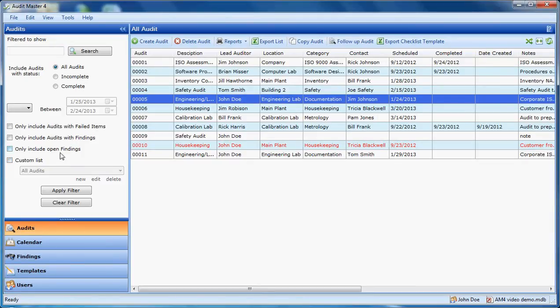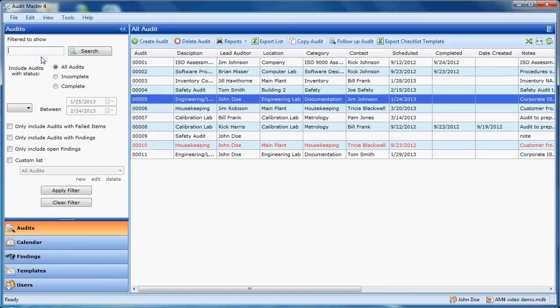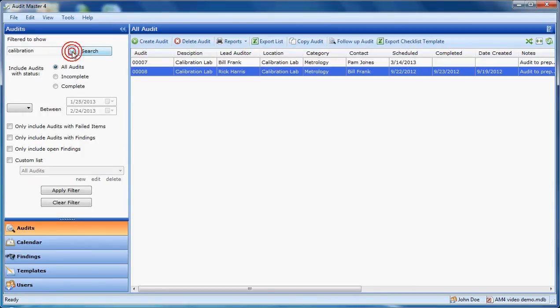It has been redesigned to be easier and quicker to use versus the Audit Master 3 program. It starts with a text search that will look through all the fields. Simply type something here and click search. Here are some audits that contain the word calibration somewhere within the audit.